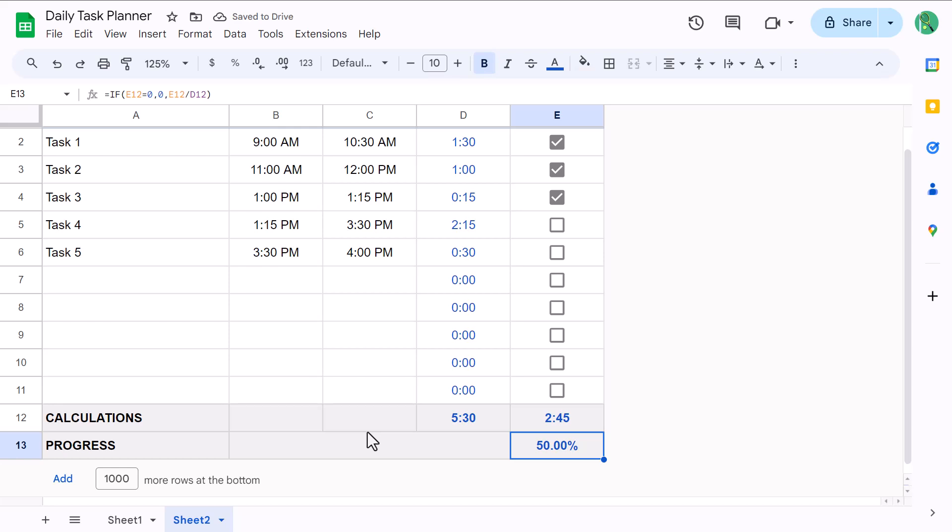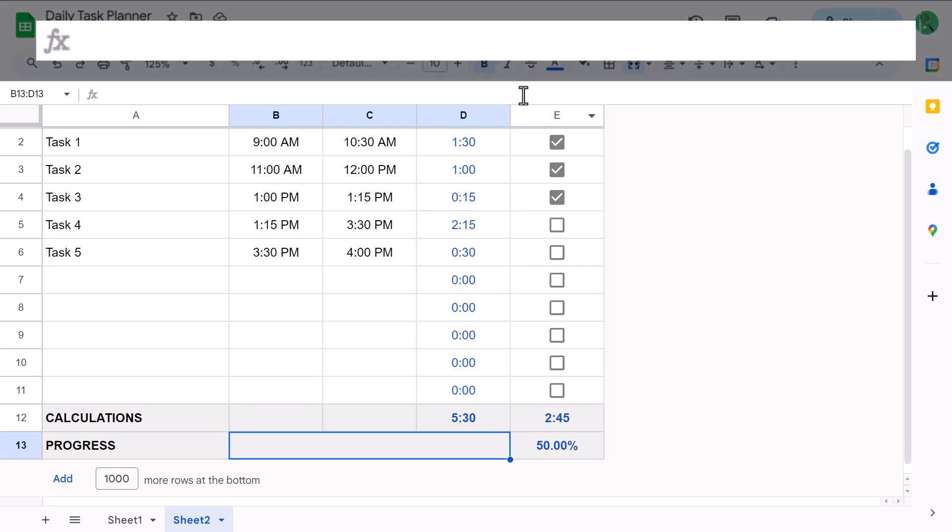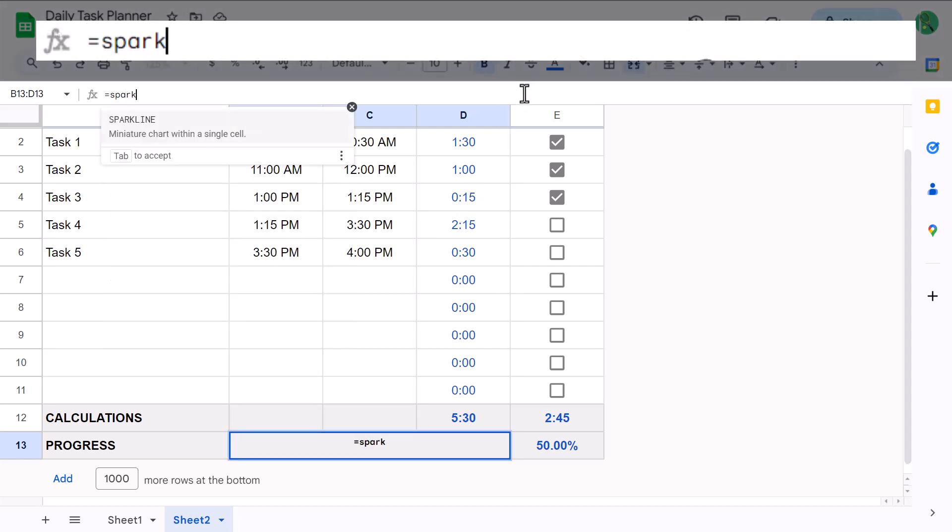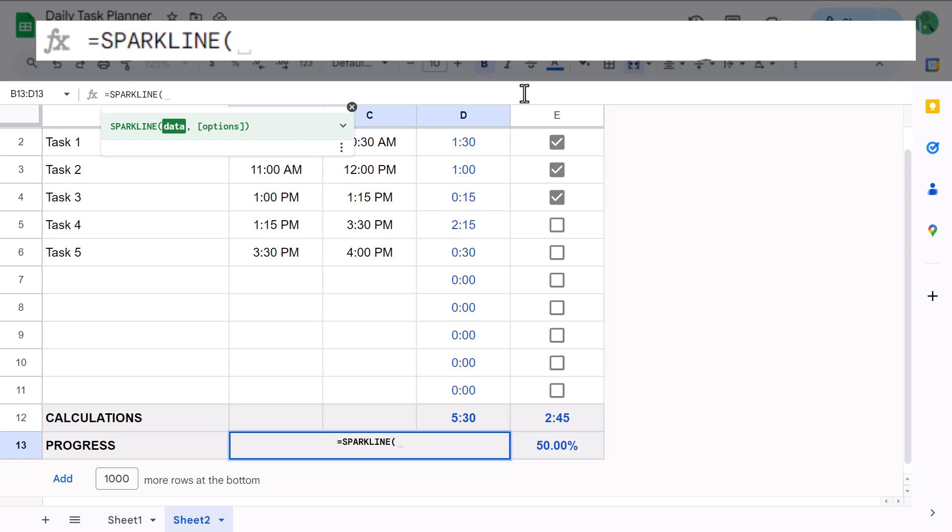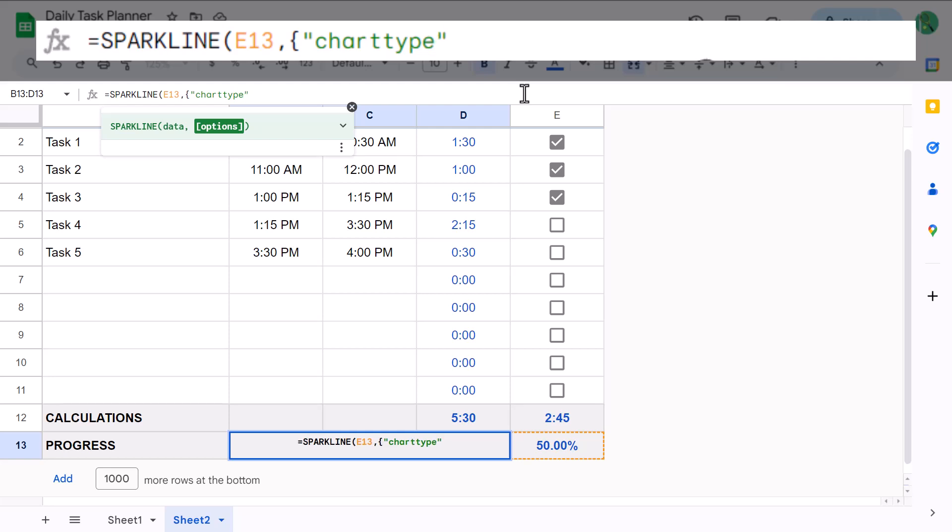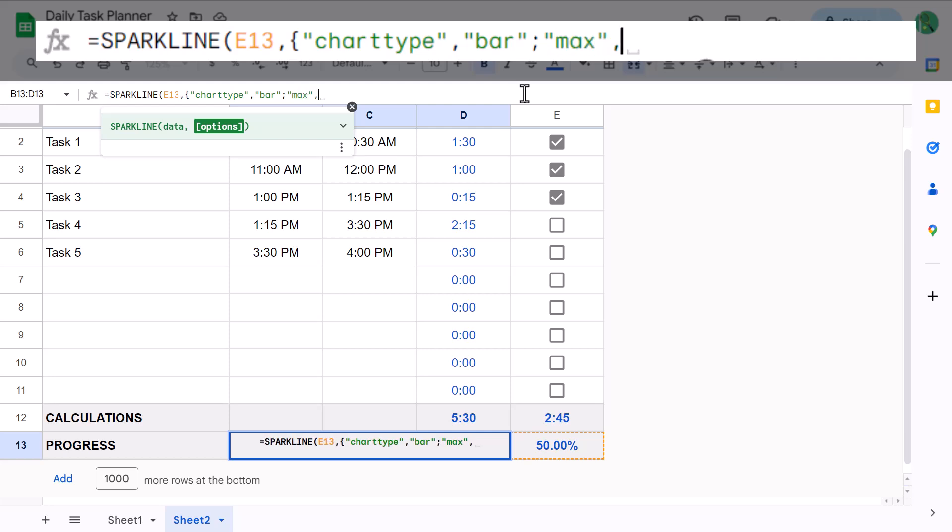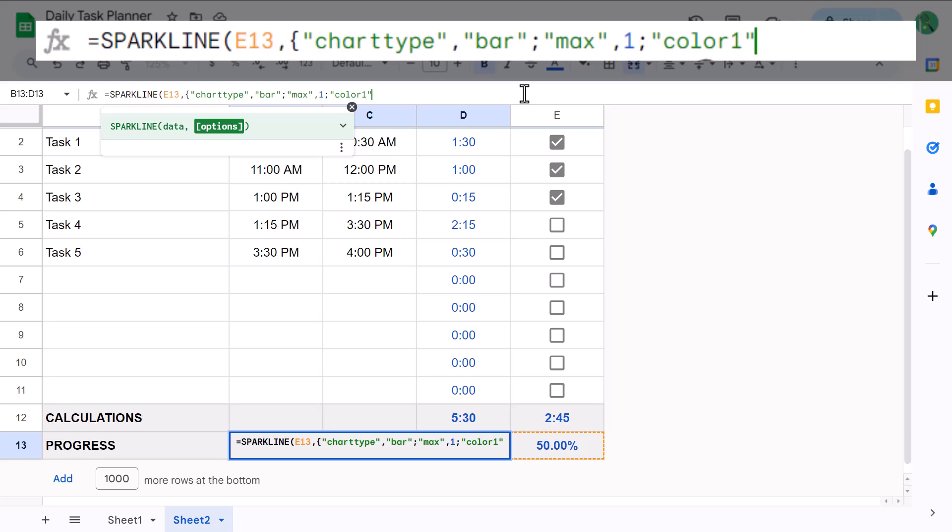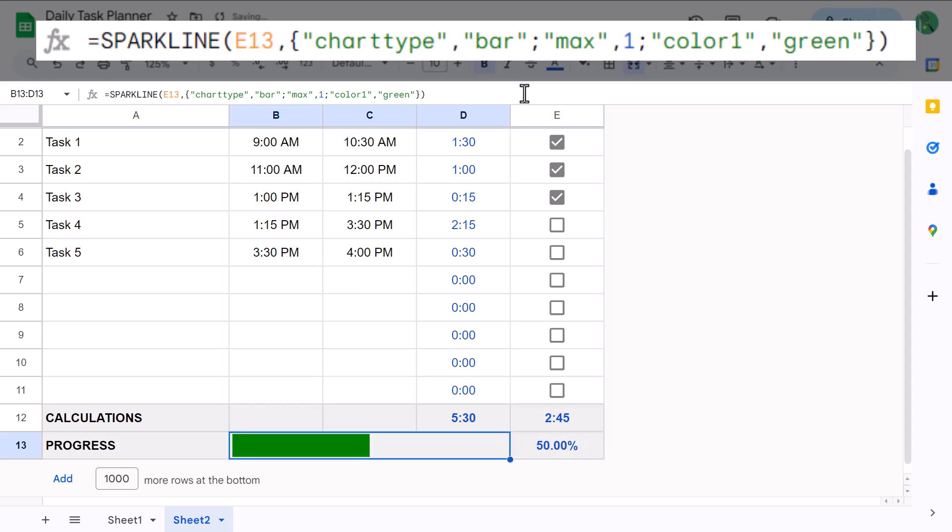All that's left is to create the progress bar here at the bottom and then add in some conditional formatting that will automatically gray out any completed tasks. First, let's do the progress bar. Start by selecting the merged cell here and enter the following formula. Equals sparkline function E13 next argument open bracket quote chart type quote, comma, quote, bar, quote, semicolon, quote, max, quote, comma, one, semicolon, quote, color one, quote, comma, quote, green, quote, close brackets, close parentheses and press enter.